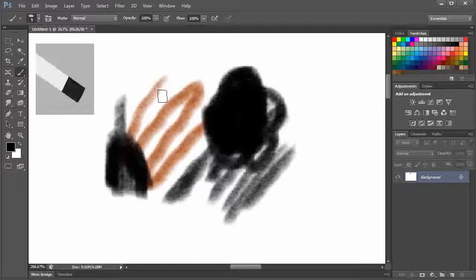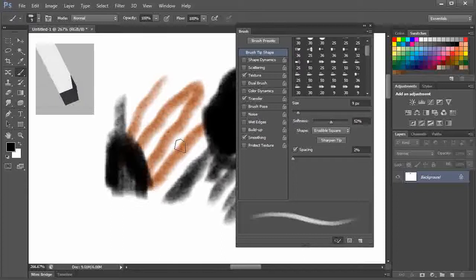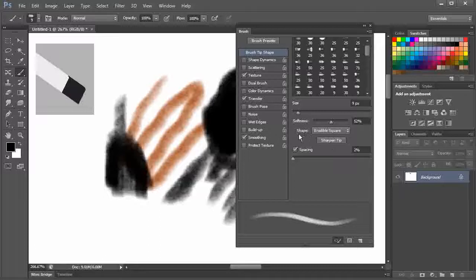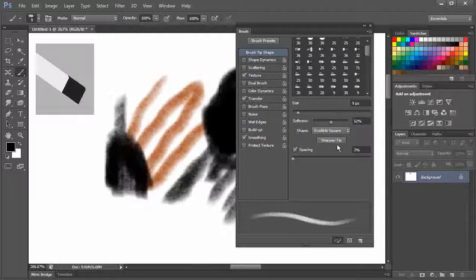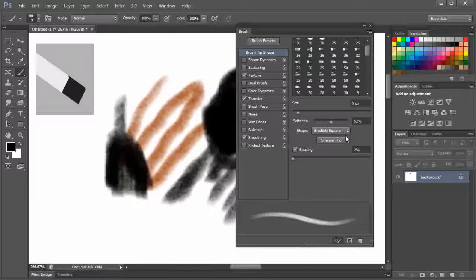How to fix that? Let's hit F5 and jump to brush panel. See these options of brush tip shape. Here is the option to adjust the softness of our erodible brush. Right now it is 52% and we are using an erodible brush square tip. And this is the sharpen tip button.